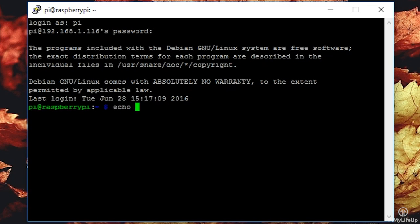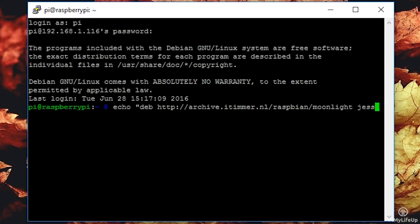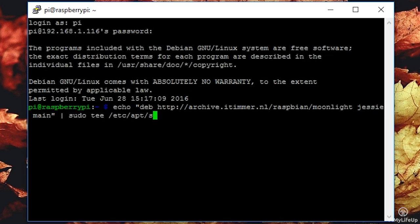echo "deb http://archive.itimmer.nl/raspbian/moonlight jessie main" | sudo tee /etc/apt/sources.list.d/pms.list